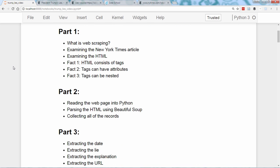In Part 1 of this tutorial, you learned the basics of web scraping in HTML, and we examined the New York Times article to look for patterns in the formatting.